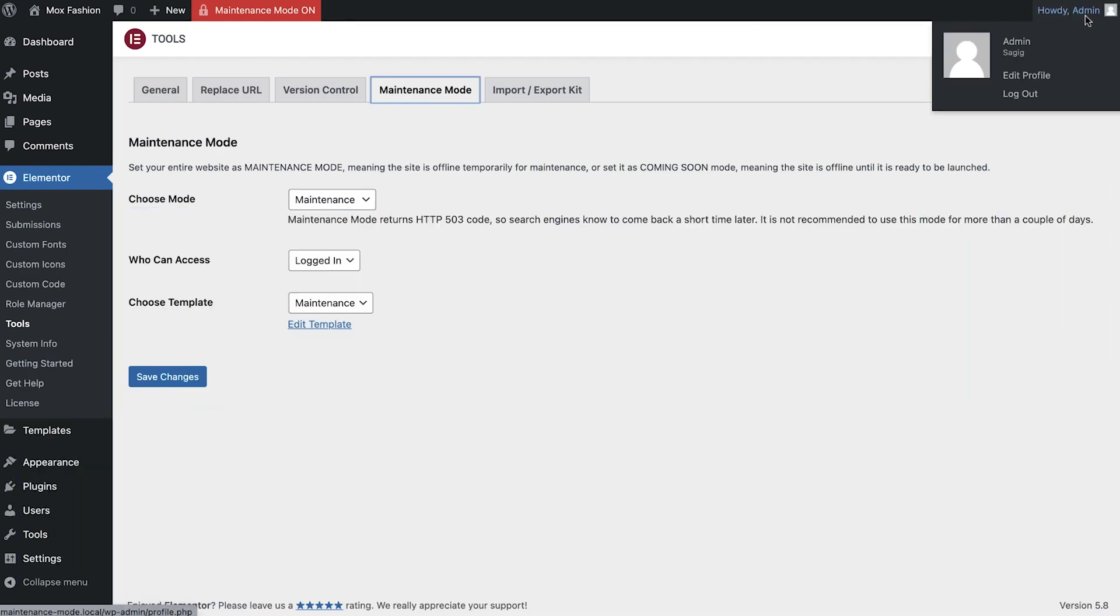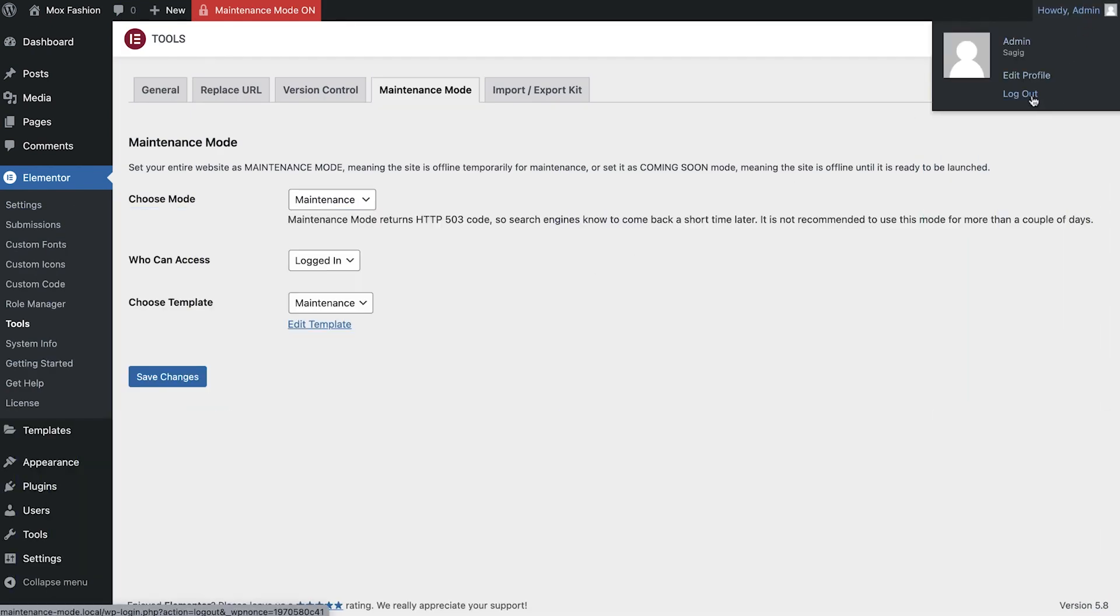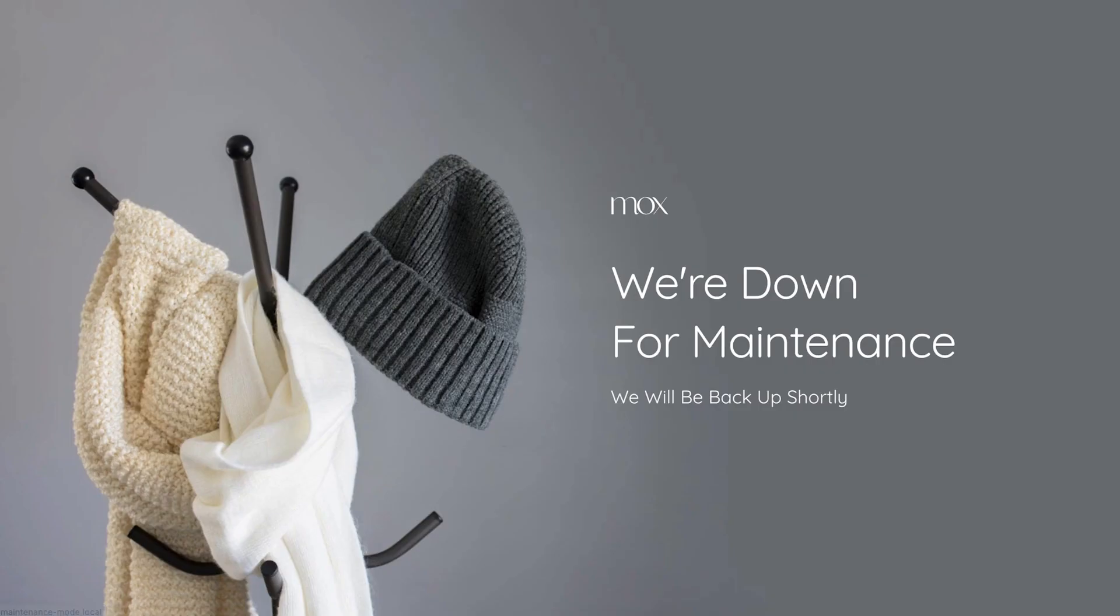It's important to ensure your website is accessible as often as possible, so be sure not to have Maintenance mode activated for too long. Just like with the Coming Soon mode, your visitors will see this instead of an unfinished website.